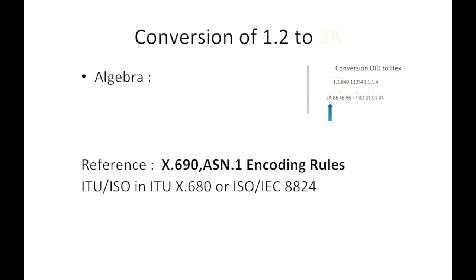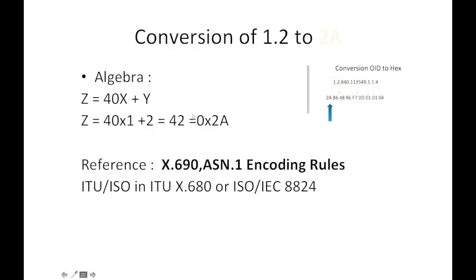If you see the reference of X.690 ASN.1 encoding rules, there's an algebra for that. It says Z = 40X + Y, where X is 1 and Y is 2. So 40 times 1 plus 2 is 42, which translates to hexadecimal value of 2A.